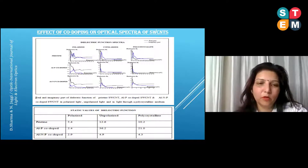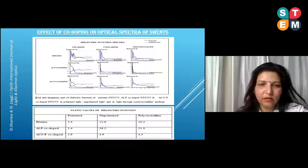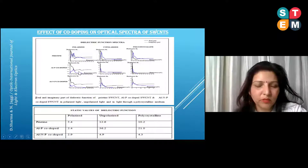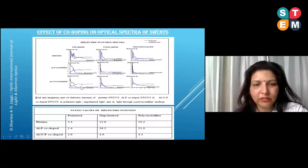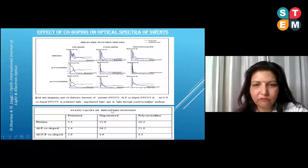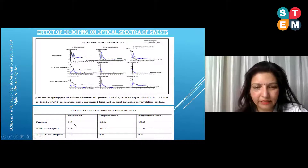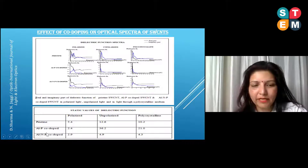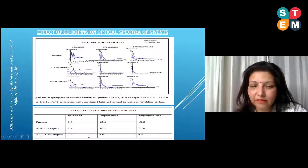These are the properties calculated — specifically the dielectric function spectra for a pristine single-walled carbon nanotube, an aluminium-phosphorus co-doped single-walled carbon nanotube, and an aluminium-nitrogen-phosphorus co-doped single-walled carbon nanotube. You can see the static values of dielectric function derived from these spectra. For the pristine single-walled carbon nanotube it is 5.4, and for the co-doped structures the dielectric function value is reduced quite significantly.